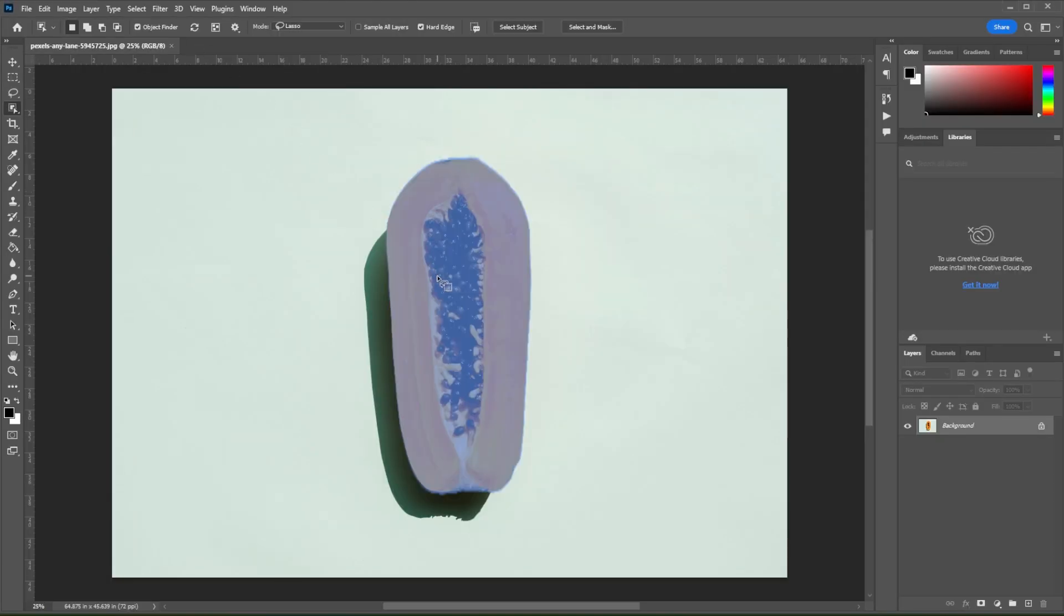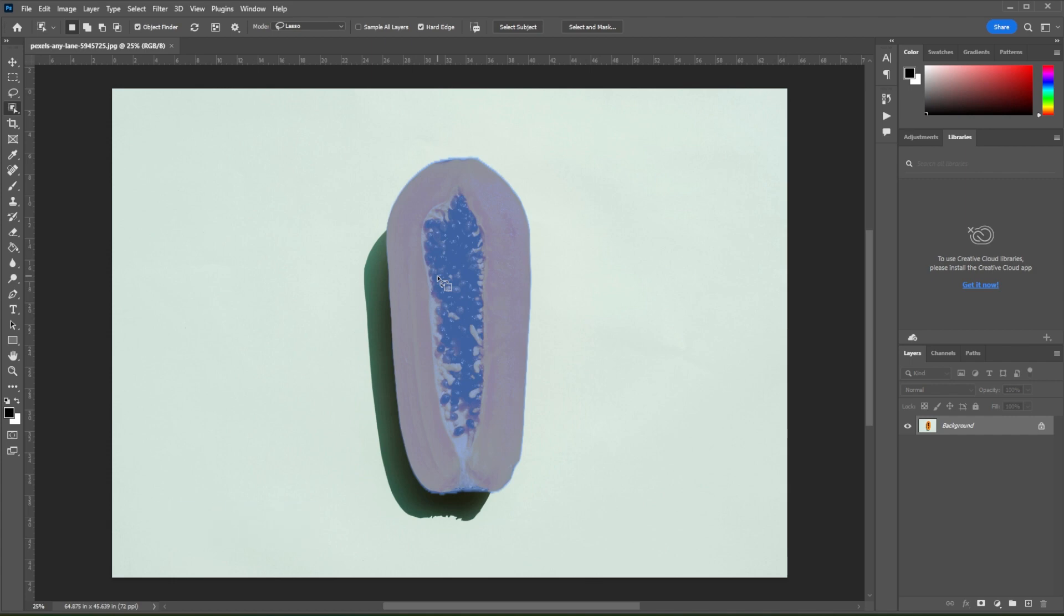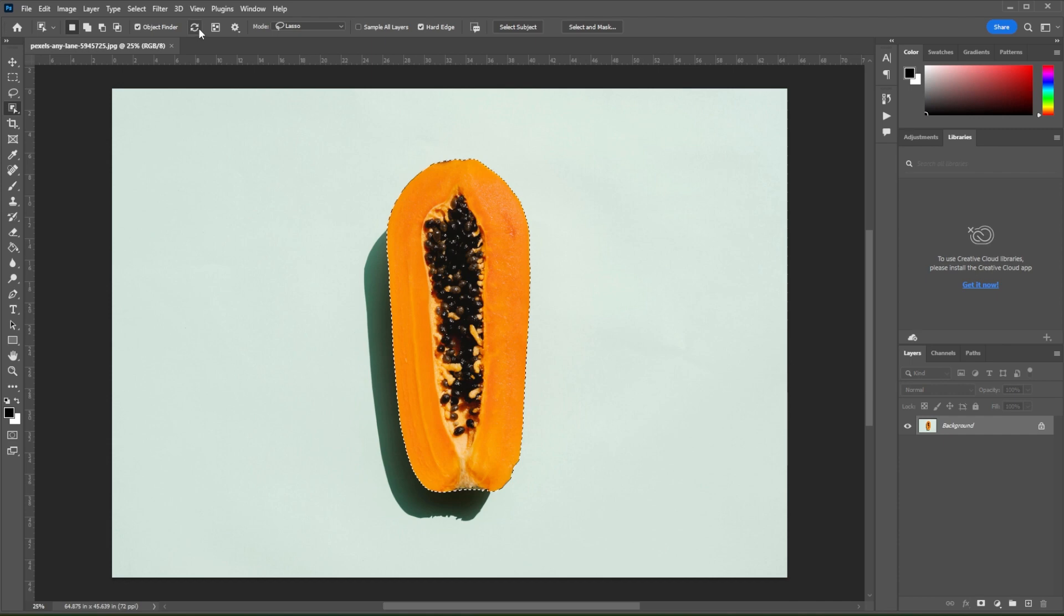Once the arrow stops moving, it means that the scan is done. You can now hover over the object, and if the object is highlighted in green, it means that you can select it. But if it's not, you can simply click on the loading arrow once again to make Photoshop re-scan the image.